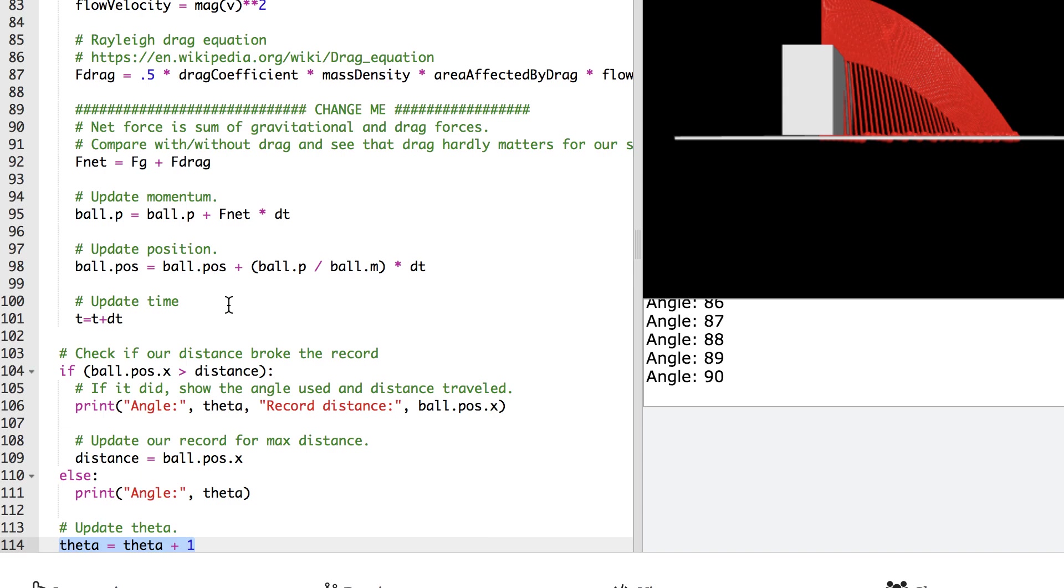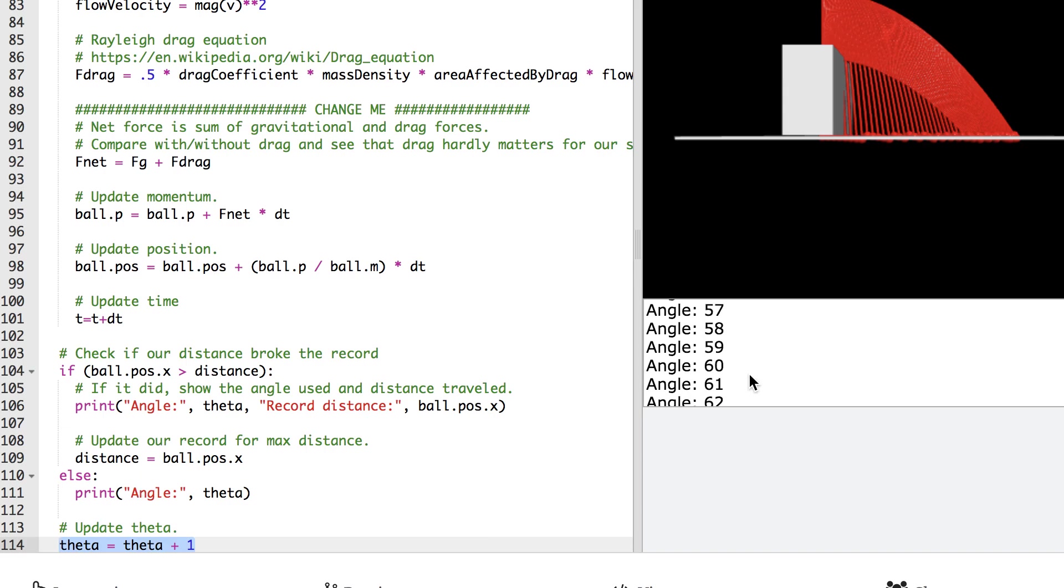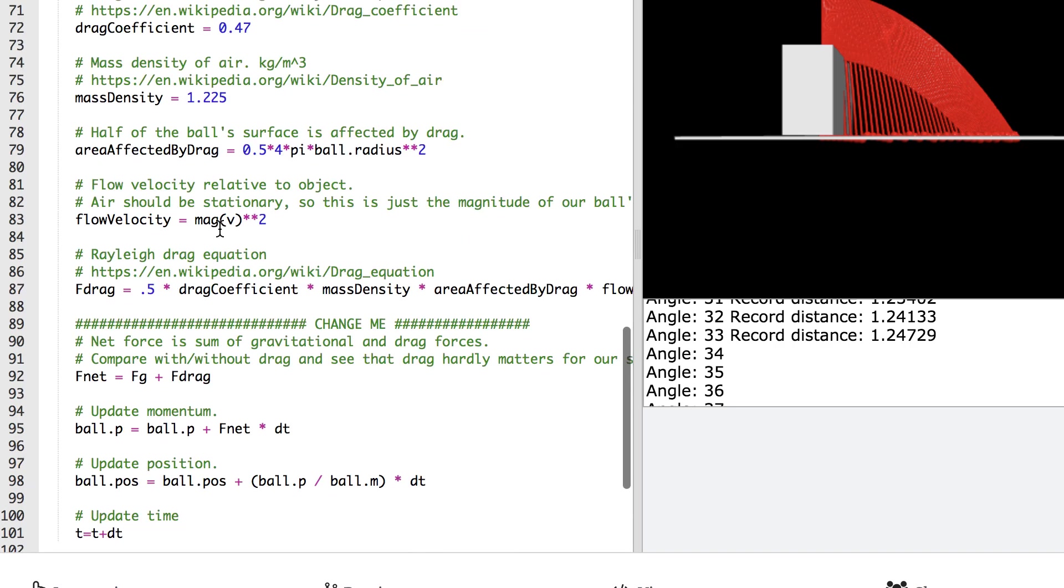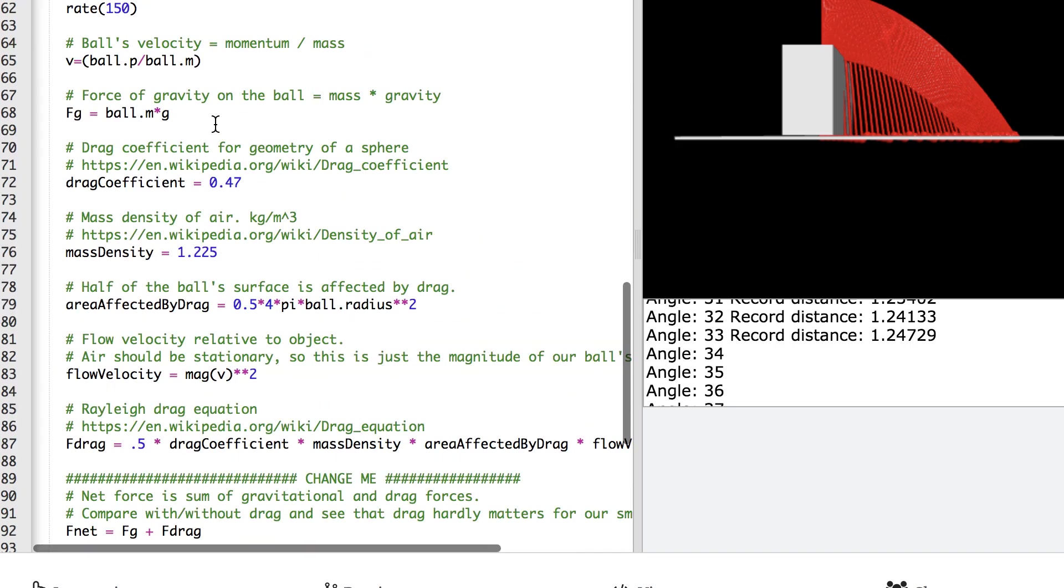So let me go ahead and I claim that drag force didn't matter. So our optimal angle here was 33 degrees and we went about 1.24 meters. That's with drag force.